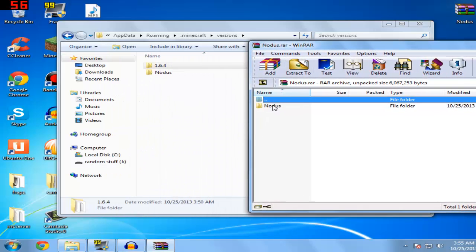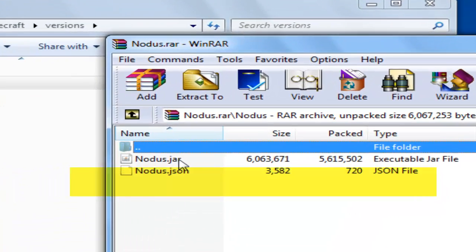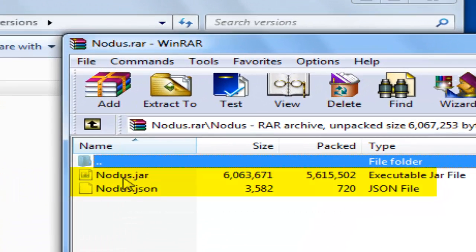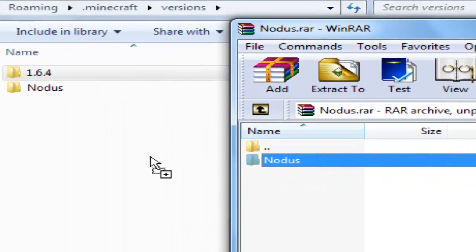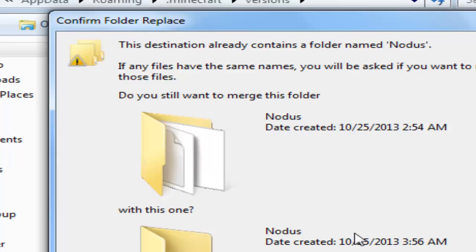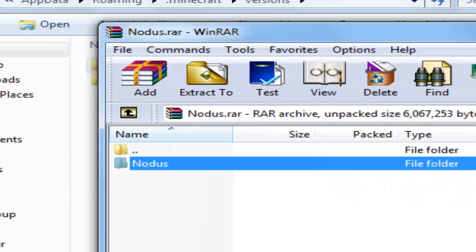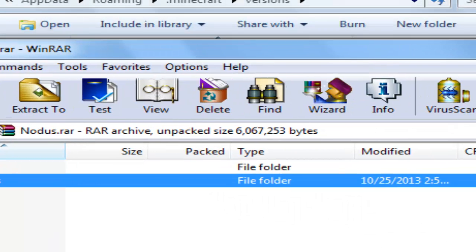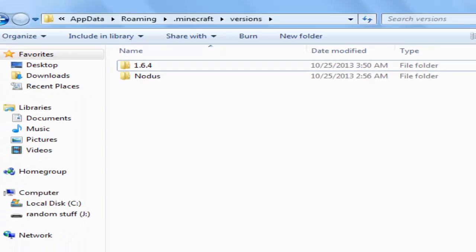Inside this folder there's one thing which is called Nodus. If I double click it, it will have Nodus.jar and Nodus.json. We're going to drag this and put it into the versions folder, and that's basically it.